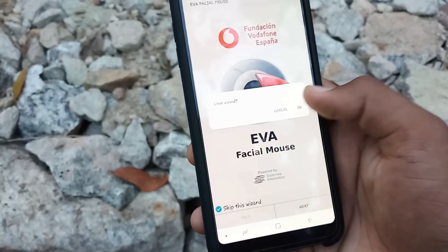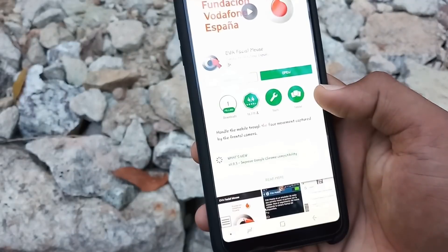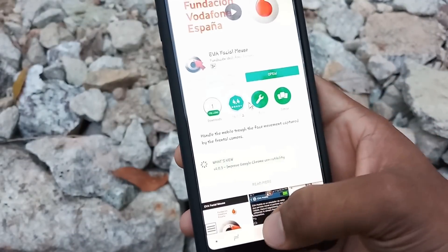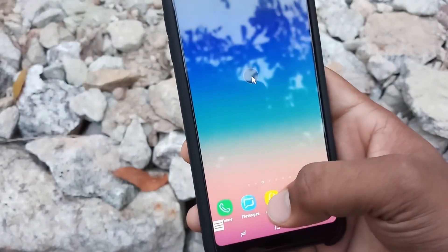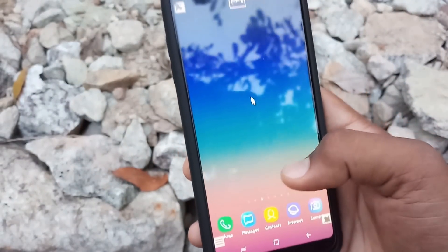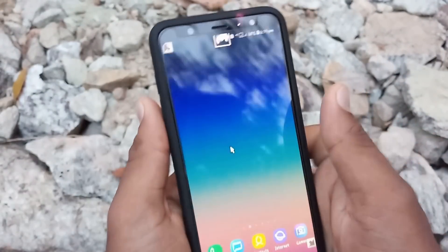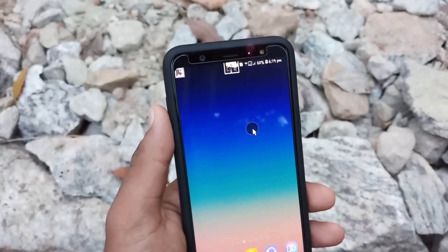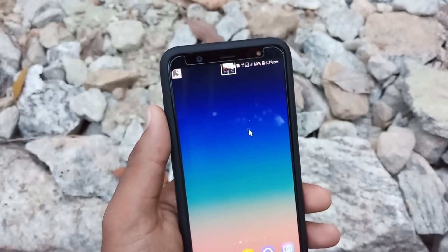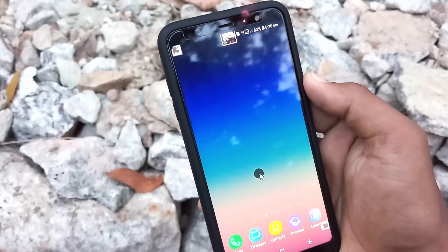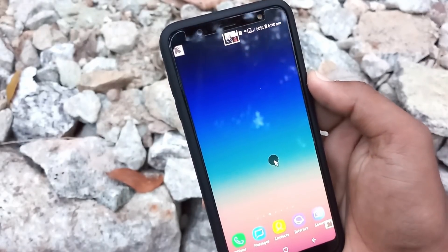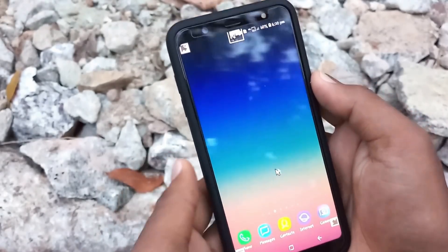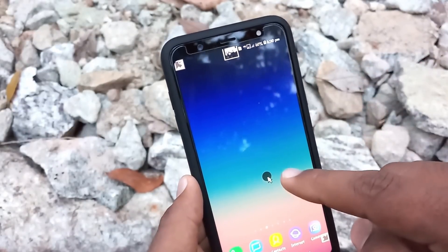We will click the application to close the application. If we close the application, we will have a mouse pointer. If we have a face movement, we will have a mobile phone movement.